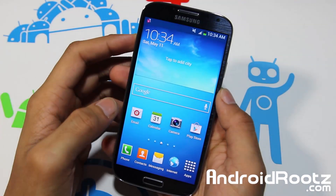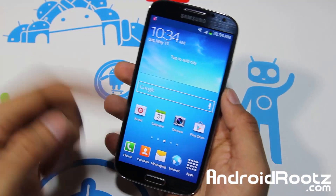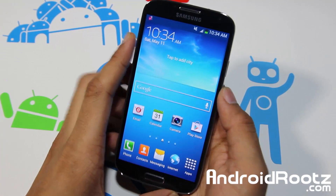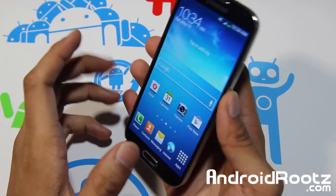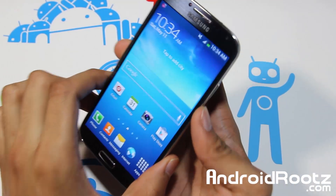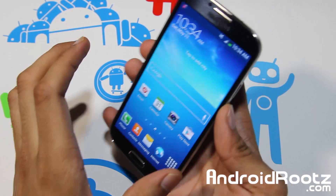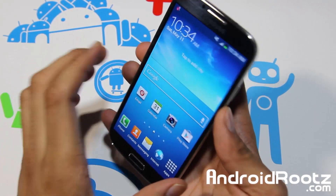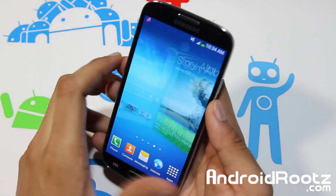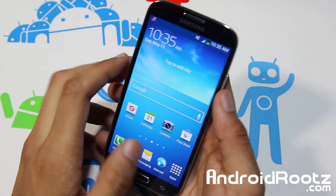Hey, what is up YouTube, I'm TechFanac9 from AndroidRootRoots.com and today I'm going to be showing you how to root your Samsung Galaxy S4 on a Mac OS X or Linux Ubuntu computer.